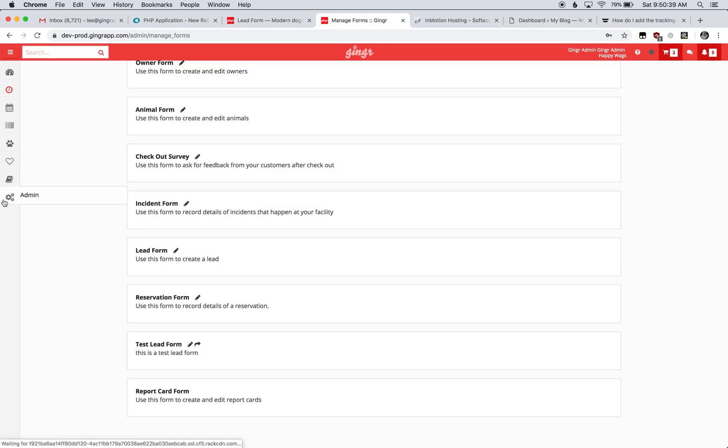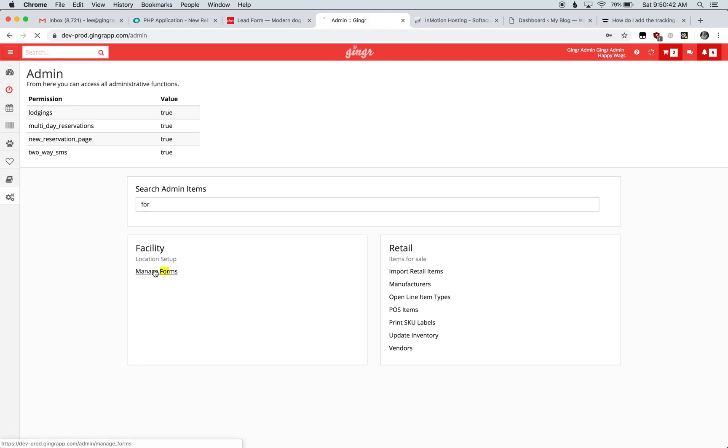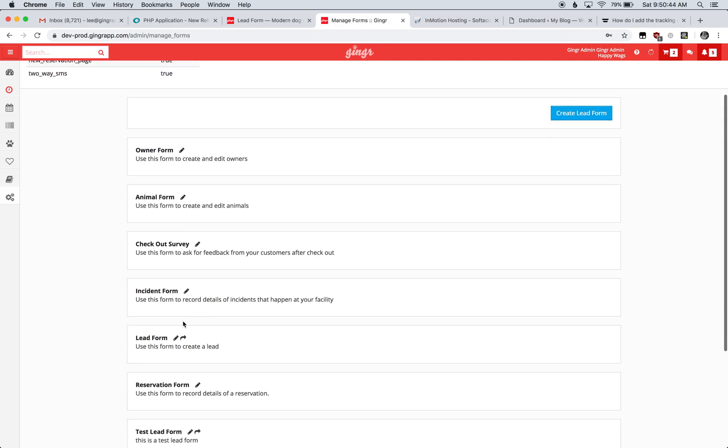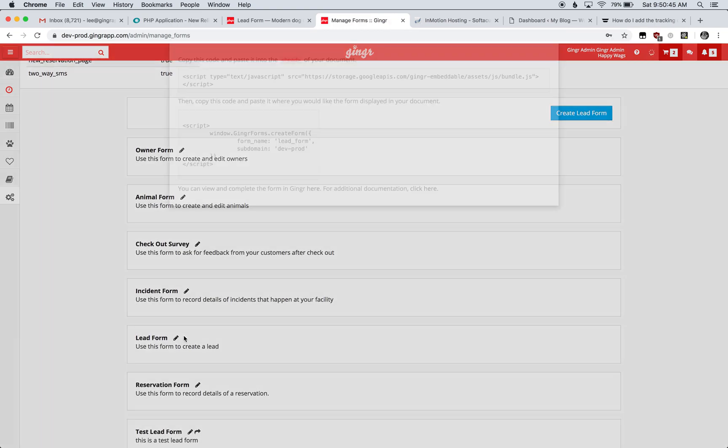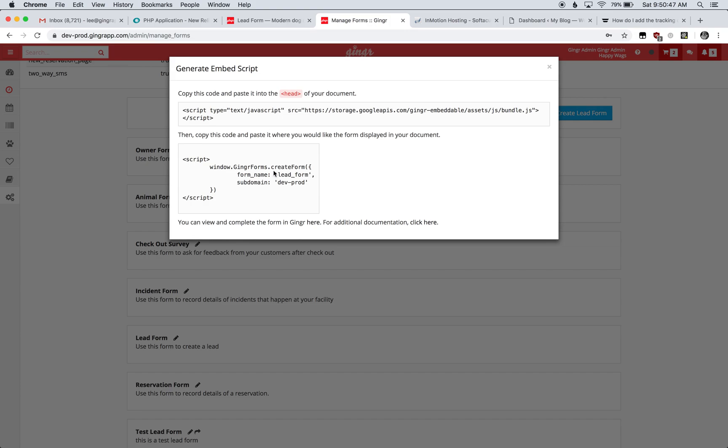Within Ginger, we'll go to Admin, Manage Forms, and click on the icon next to the lead form to get the code we need to embed. First, we need to take this code and paste it into the head of our website. I'm going to copy it.